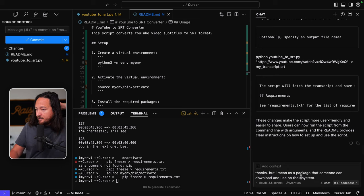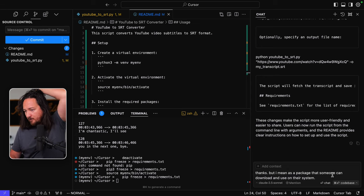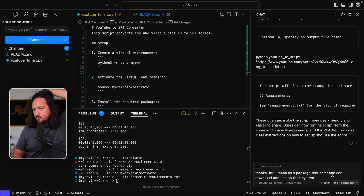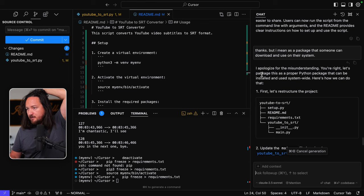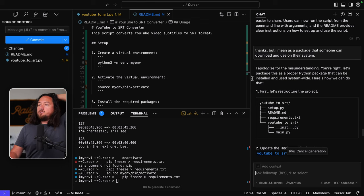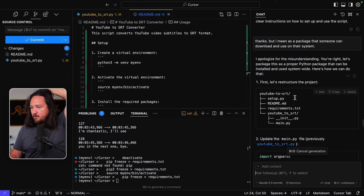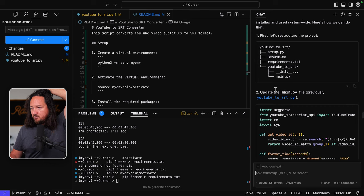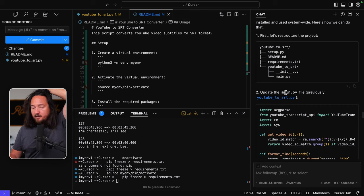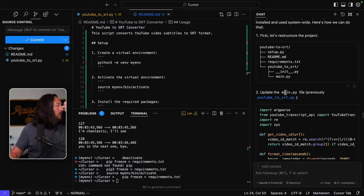That's great. But maybe I need to be more specific. Thanks. But I mean, as a package that someone can download and use on their system. I apologize for the misunderstanding. You're right. Let's package this as a proper Python package that can be installed and use system wide. Here's what you need to do. So first let's restructure the project. Very cool. Update the main dot pie. Oh, okay. Okay. So as life goes, sometimes, my son's about to start drum lessons and I gotta wrap this up, but we actually got further than I expected.